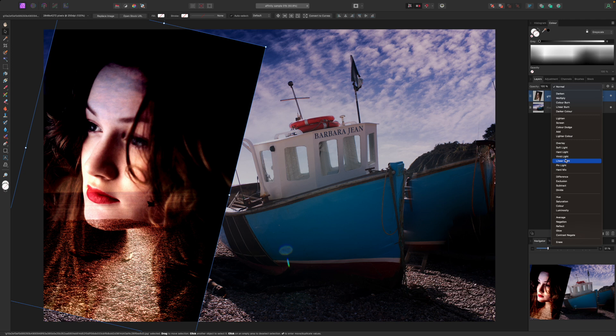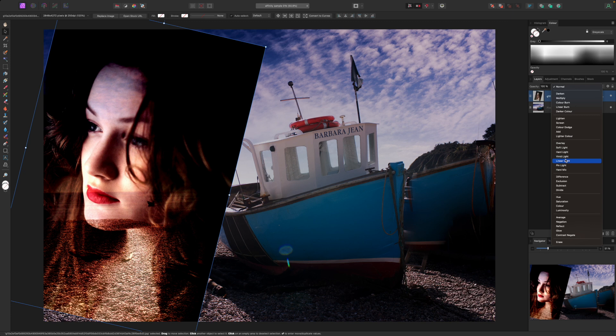Different blend modes can offer dramatically different effects. For this portrait layer I think the linear light blend mode works best. It's far from being a finished image yet but the portrait is starting to blend with the image below a little more effectively.